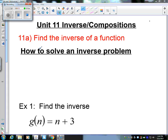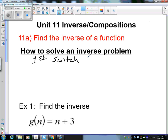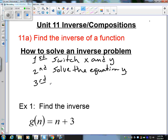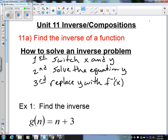Proper steps to solve an inverse problem. First, switch the x and the y in the problem — physically just take the x and switch it with the y. Second, solve the equation for y; it's going to be solved for x, so you have to solve for y. Third, replace the y when you get it solved for. You put a negative 1 in between f of x — this is notation for inverse.